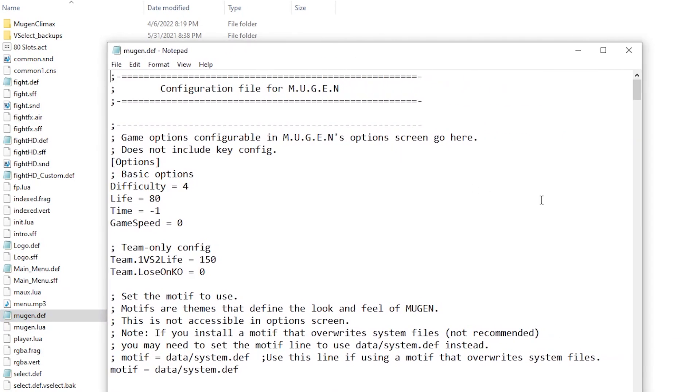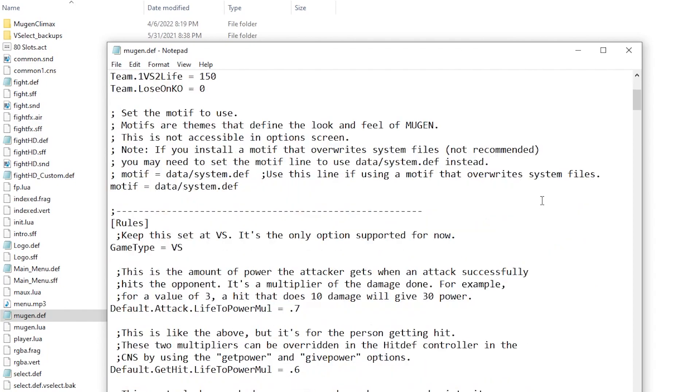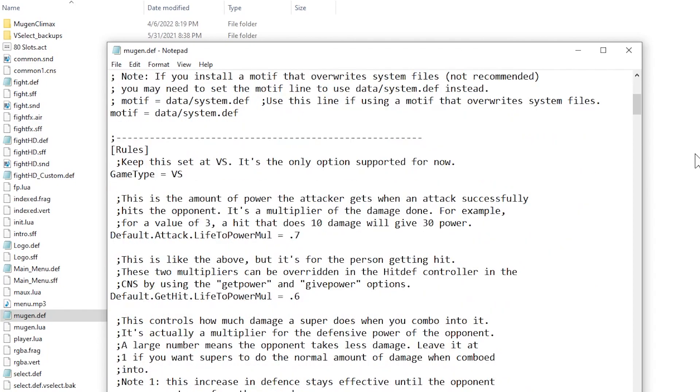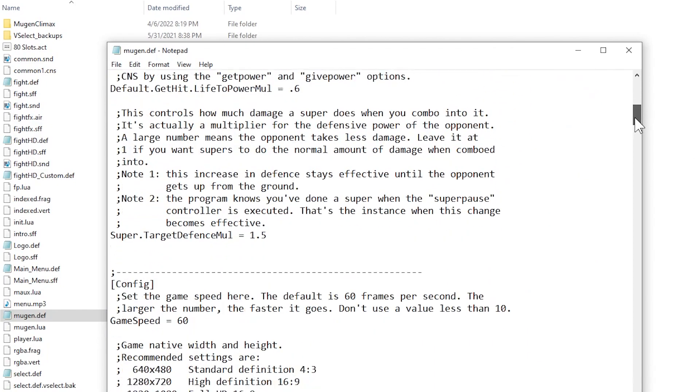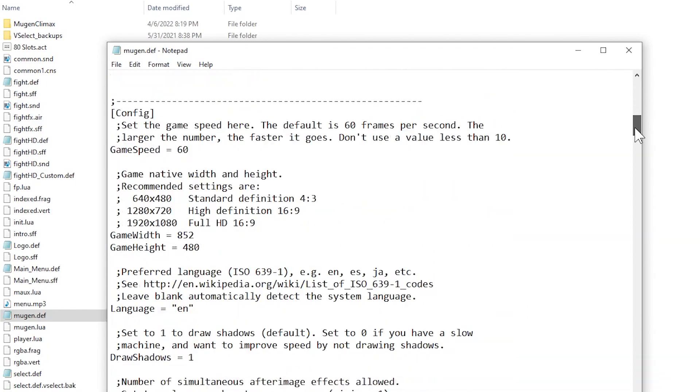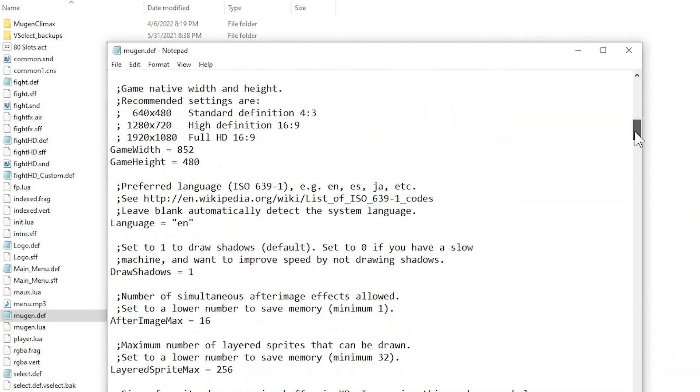Next, scroll down and find the video section. In this section you will change DirectX to OpenGL.